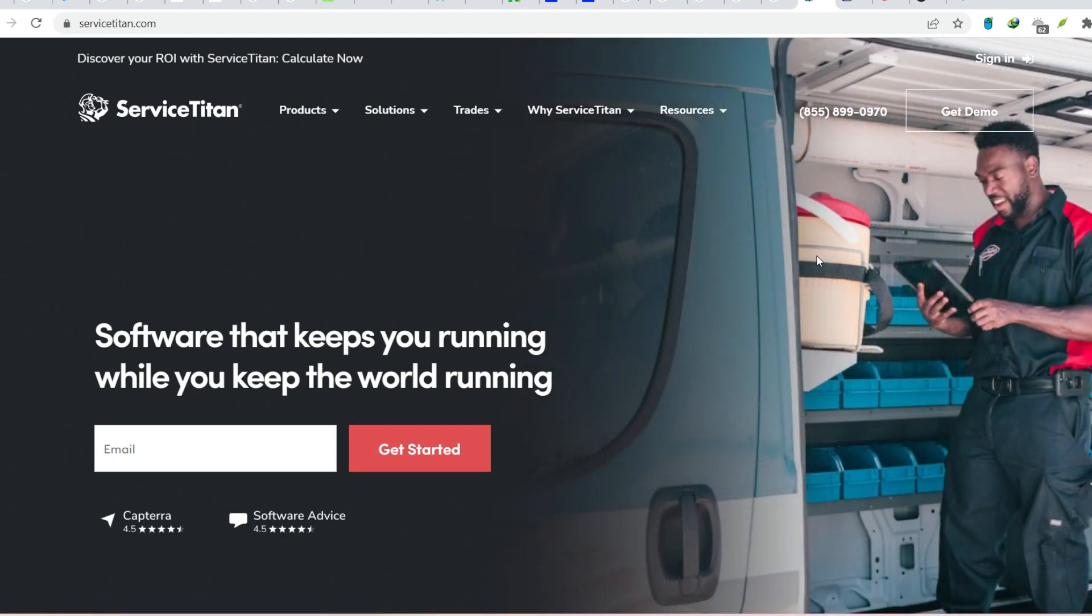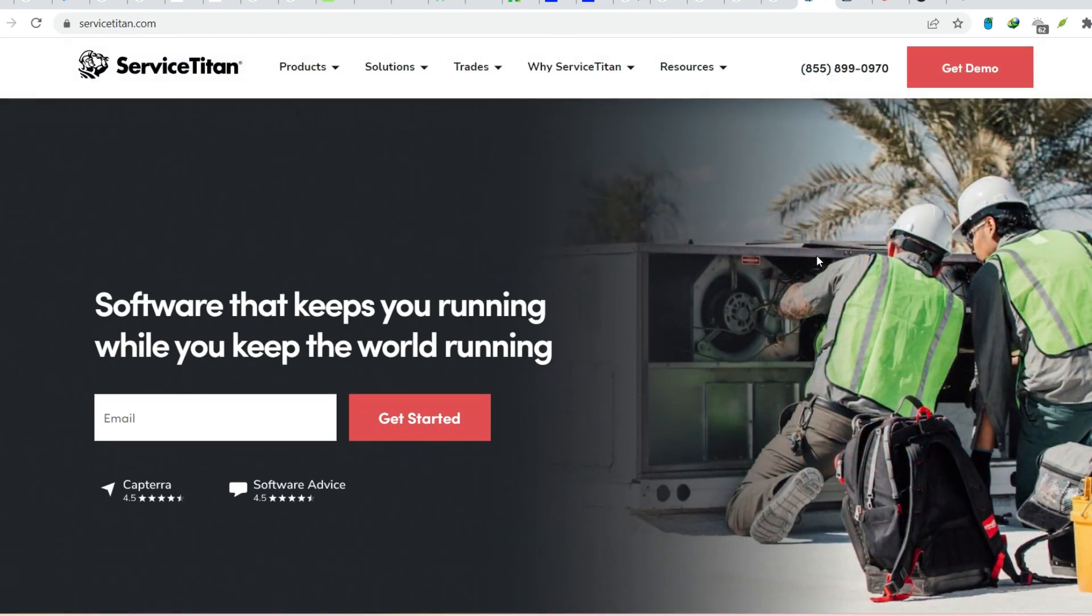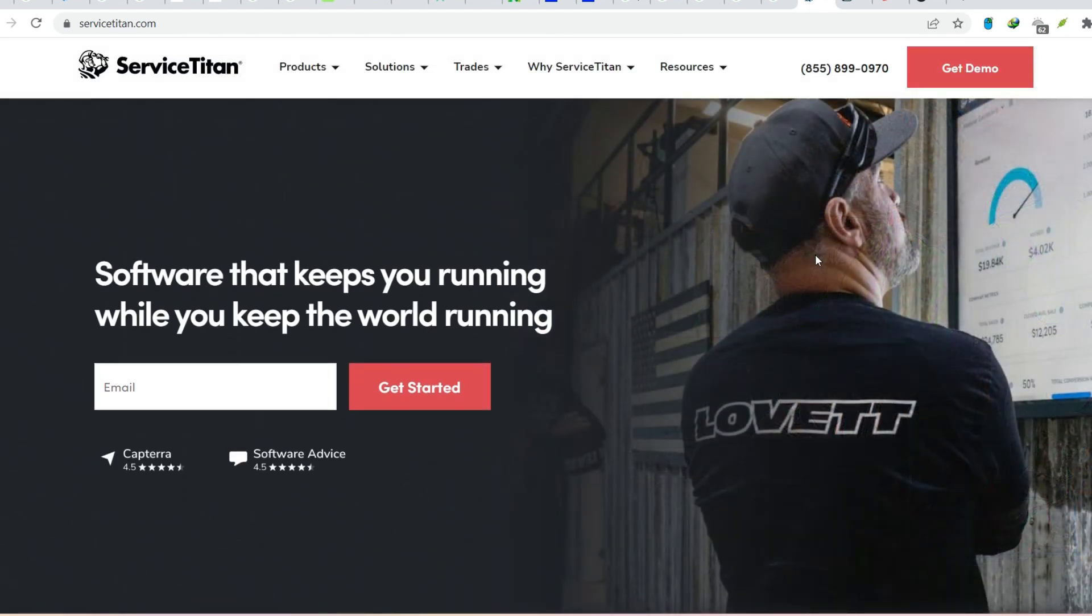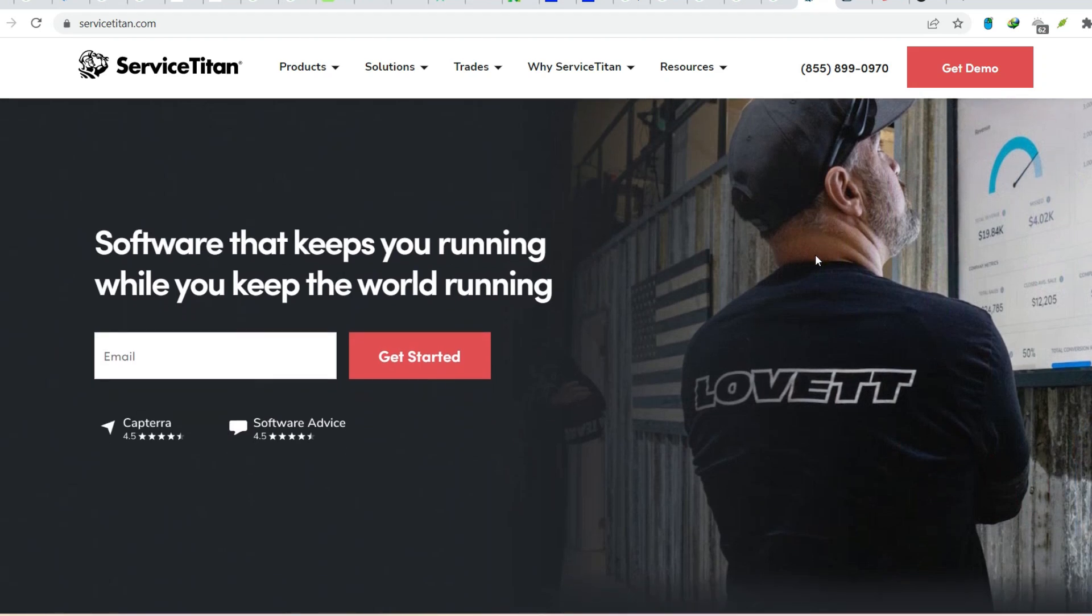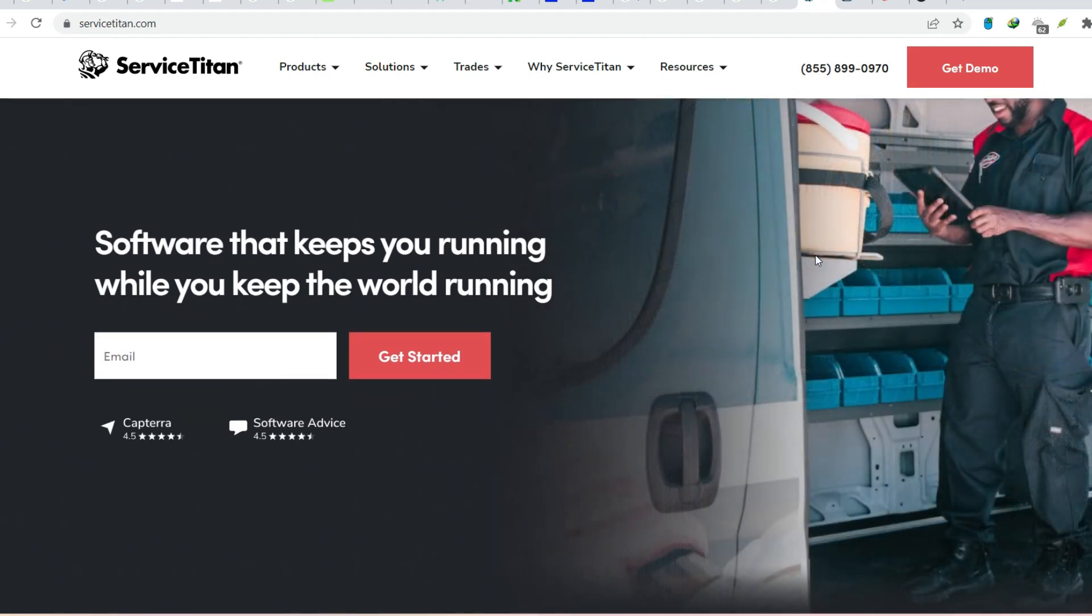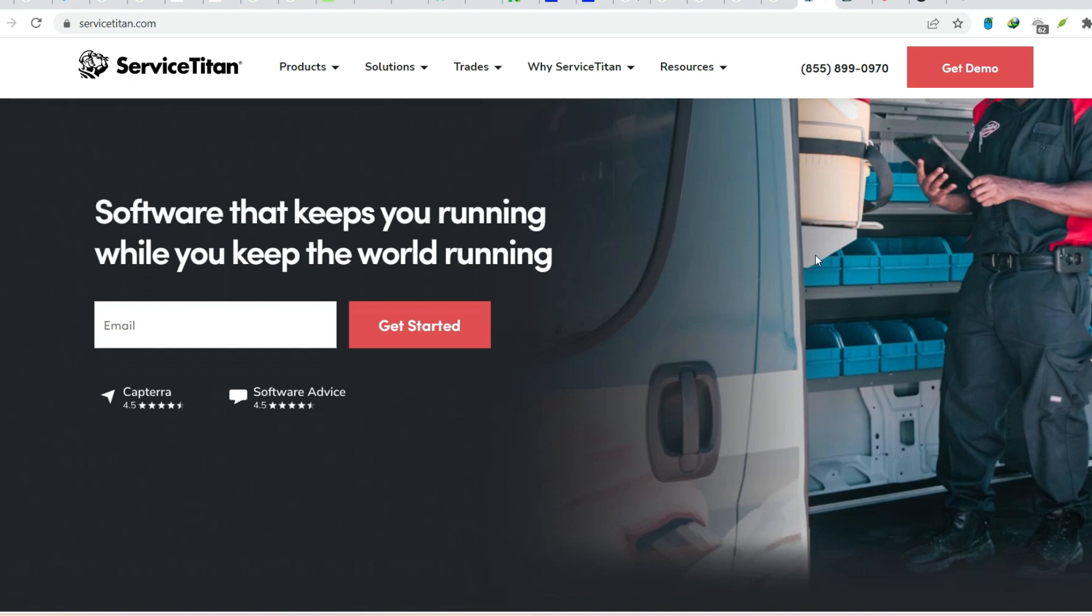Your technicians are out on jobs, potentially running late or missing crucial information. Your dispatcher is scrambling to keep track of it all. And you, the business owner, are left feeling like you're drowning in a sea of paperwork and logistics.